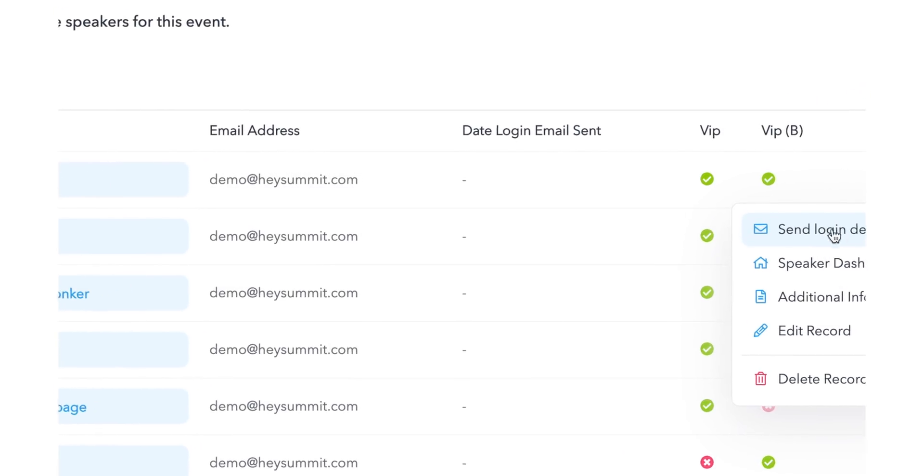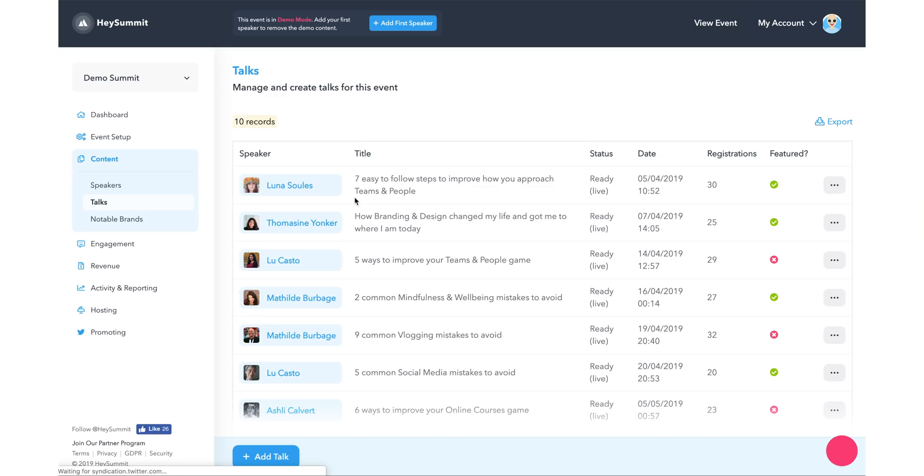When they login, they'll have their own dashboard from which they can go in and update information about themselves or their specific talk. This is incredibly helpful if you have dozens of speakers in your summit.